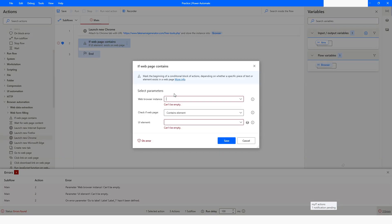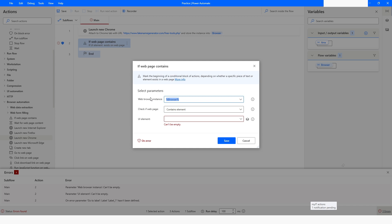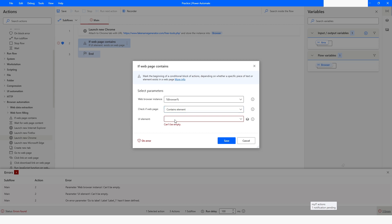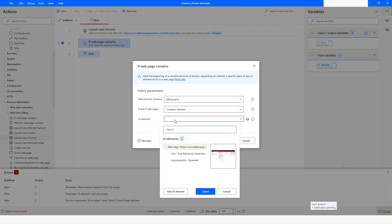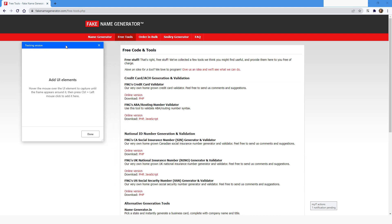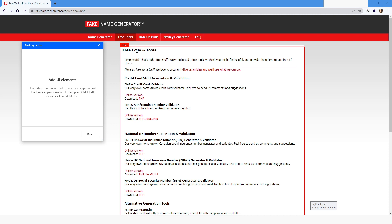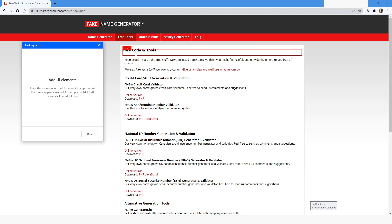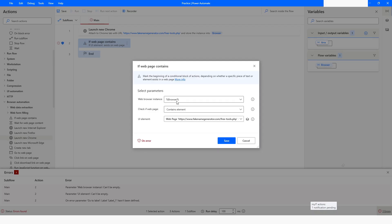I'll double-click on 'If Web Page Contains.' Now I can choose the browser variable. I want to check if the web page contains that element, so I'll go to UI Element and click 'Add UI Element.' I'll capture the element — selecting 'Free Code and Tools' — press Ctrl and left mouse click to capture it, then click save.